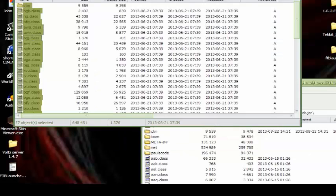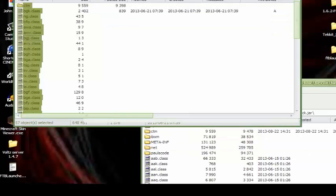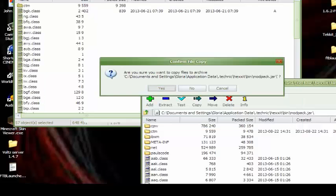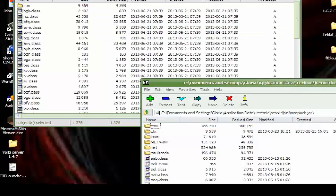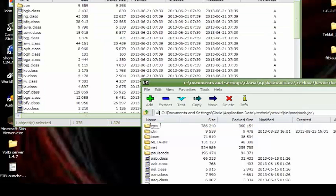Then you drag all these inside here. Wait for it to finish. Yes. And that should be it.